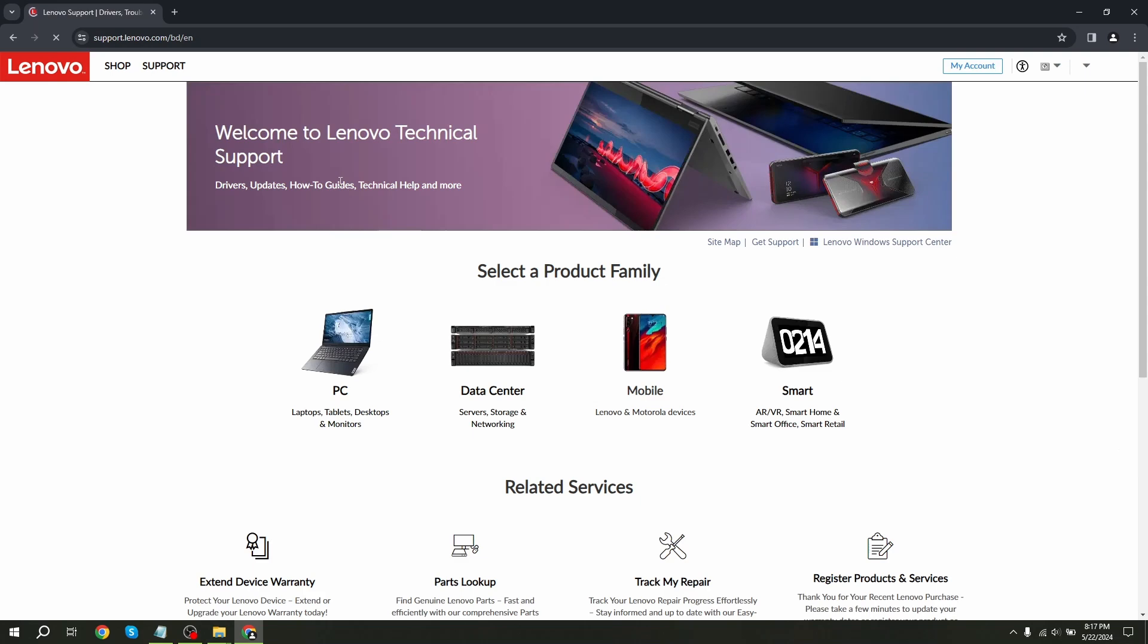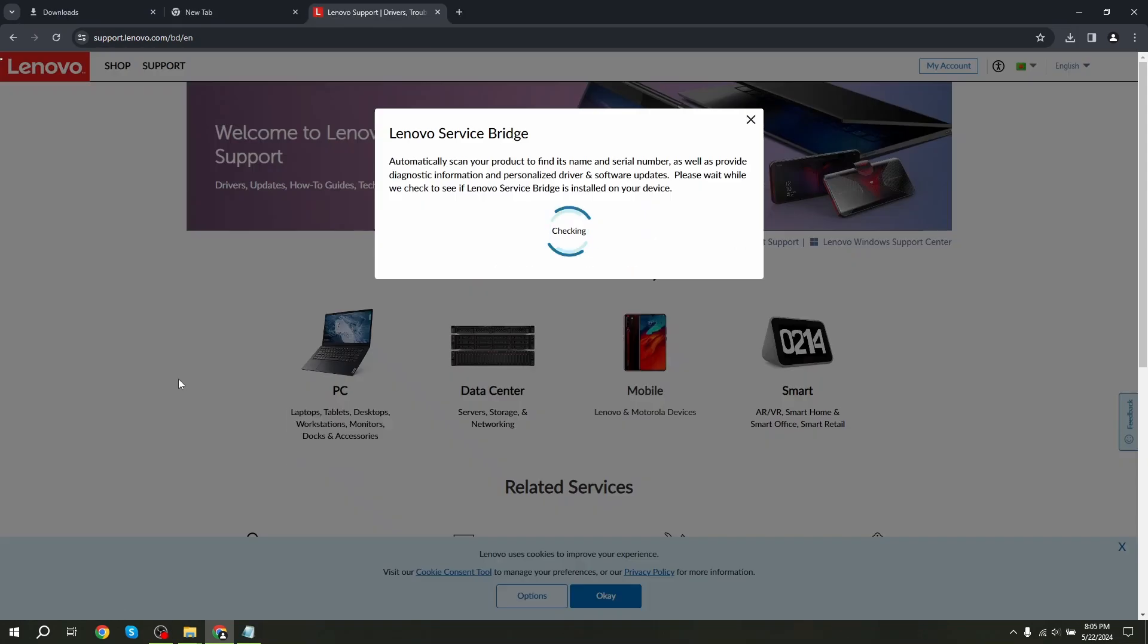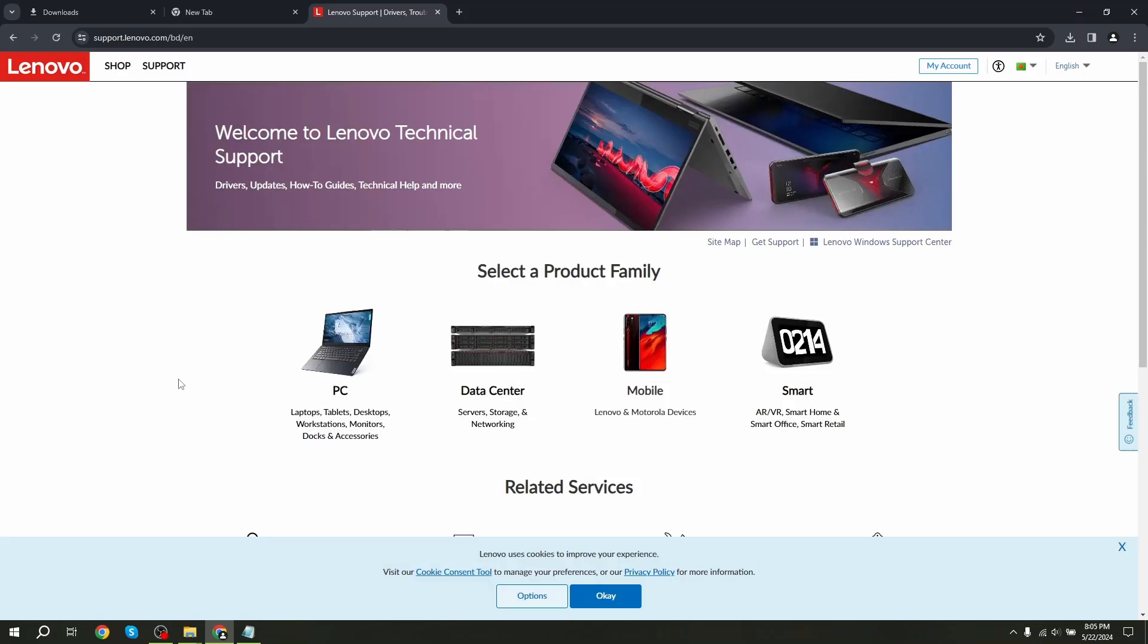Select the detect product option. It will find your device model and show you a lot of options related to your devices.